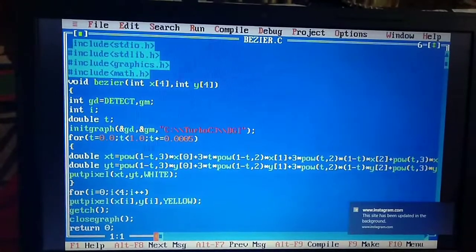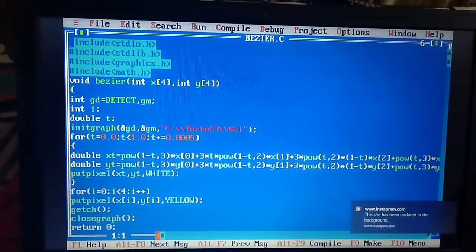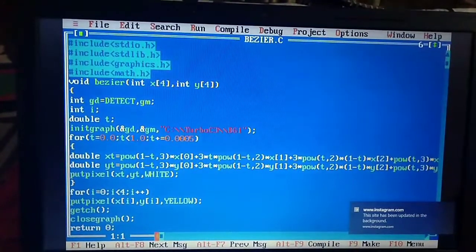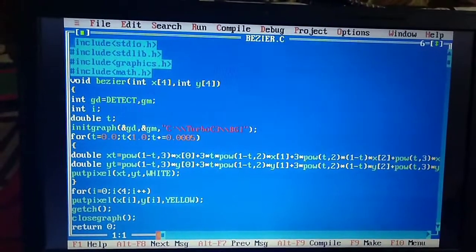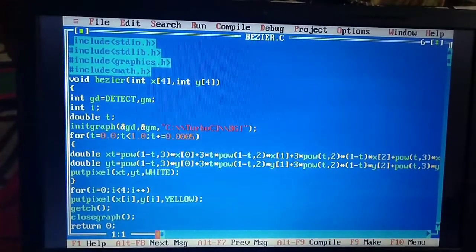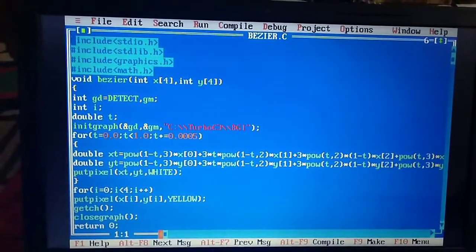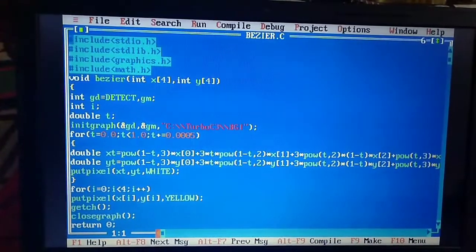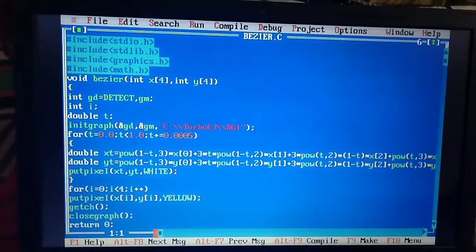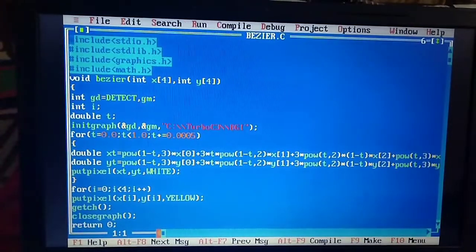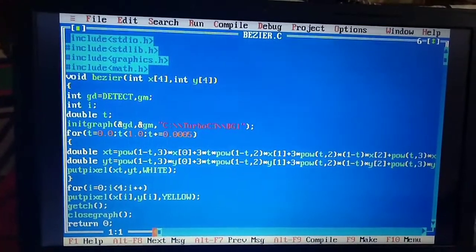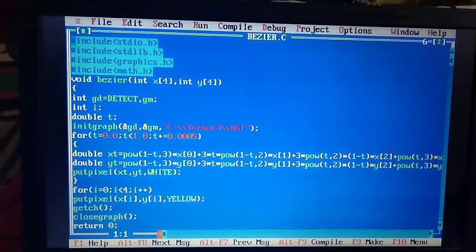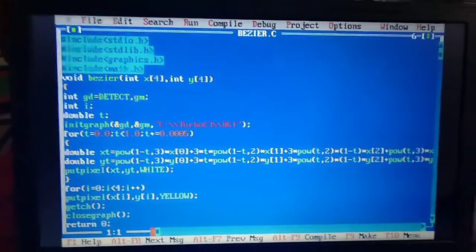Then I have created a loop in which t value starts from 0.0, then t is less than 1.0, t plus - t plus means t equals t plus 0.0005.